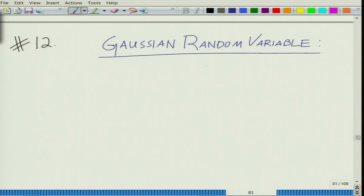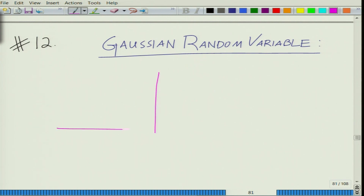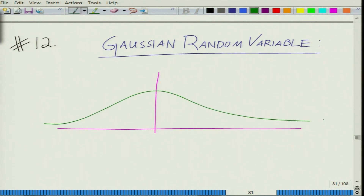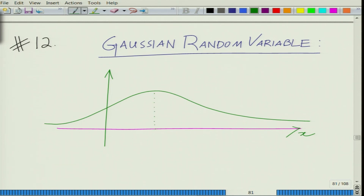What is the Gaussian random variable? The Gaussian random variable — many of you might already be familiar — is a random variable. If you look at it, this is our x-axis, and this peak occurs at what is called its mean, that is mu, and this spread is controlled by the variance.